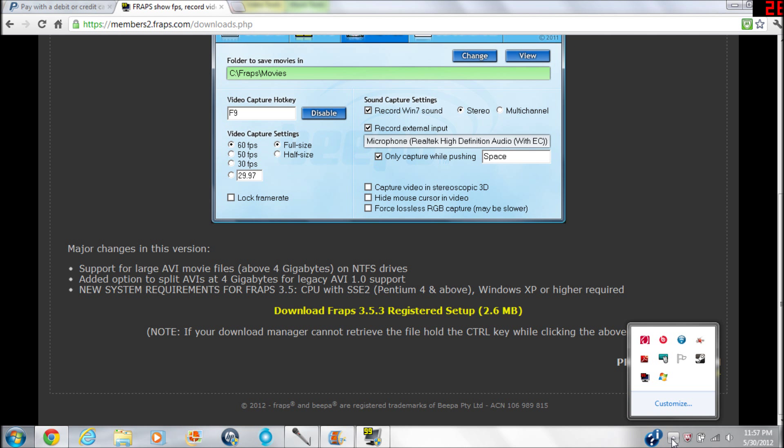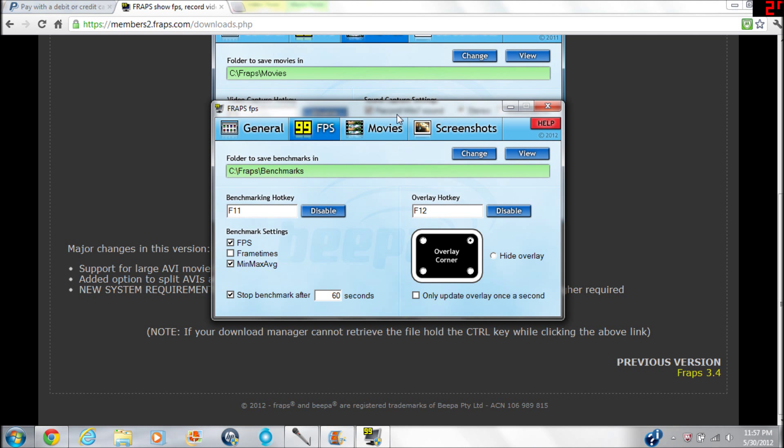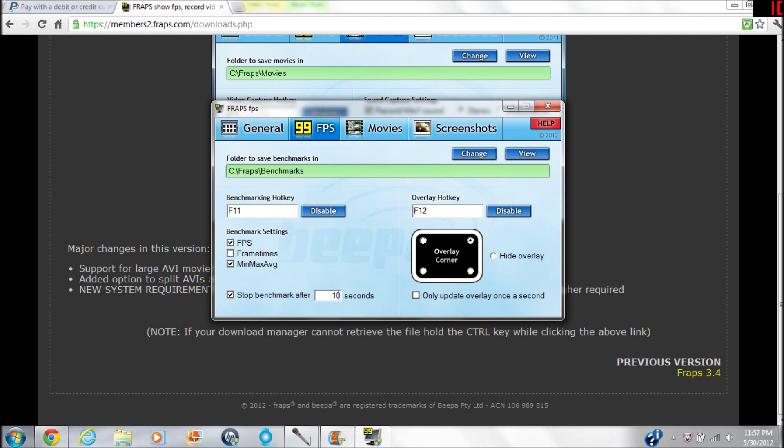And then there's the general page - I'm not going to show you that because that has my email on it. But here's the benchmark - you'd save to your local drive in Fraps Benchmarks. The hotkey for it is F11, you can change that to whatever you want. It'll do FPS, frame times, min, max, average of those. You can also stop the benchmark after however many seconds - 100 seconds, 100,000 seconds, whatever you want.